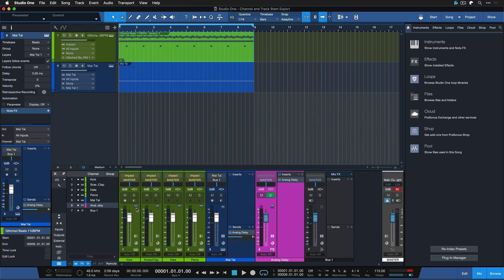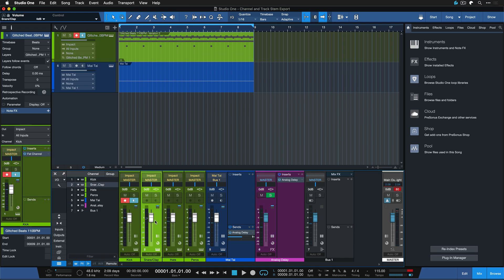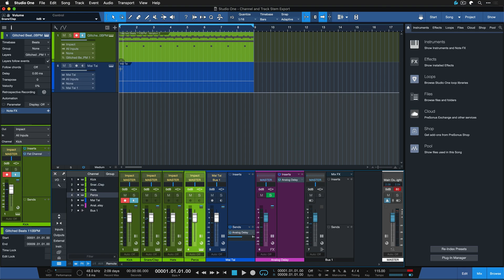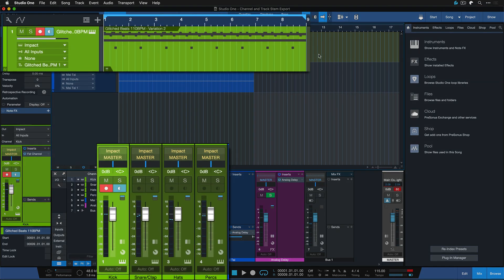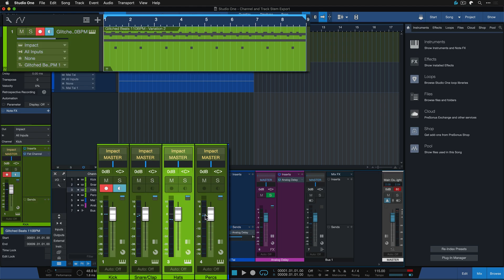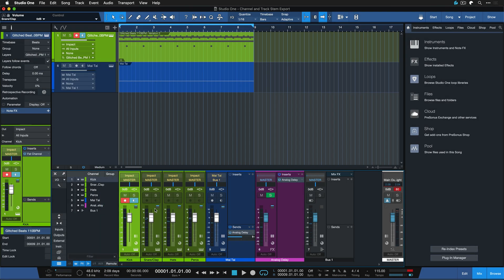Now when I do a stem export of these channels here for instance I can still make it so that even though I just have one track, one event here in my tracklist, I can get four separate audio stems from that to have just the kick drum.